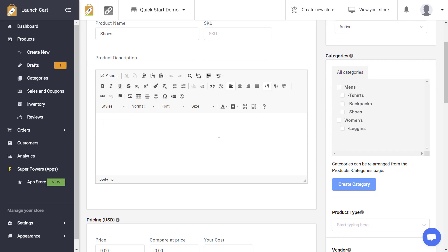Next we have product descriptions. This is where you want to describe your product, and you really want to be in depth — give dimensions, bullet points, and the benefits of why visitors should purchase this product. This is basically your main sales area, so you want to be really thorough with your product descriptions.